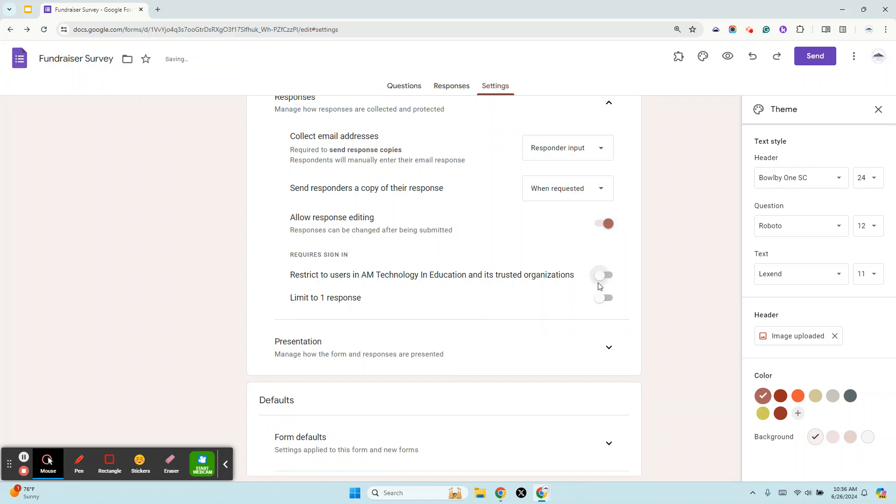In this case we do want it off because we're going to survey our whole community about whether or not they want to participate in our fundraising survey, and we don't want them to fill out the form and have it say sign into our school or our company. If you're doing something that you want to restrict to internal only, you can go ahead and keep that on. But if you want to open to the public, just make sure that you turn that off.